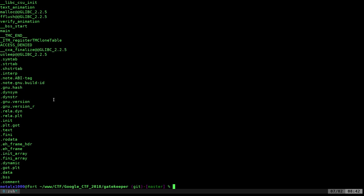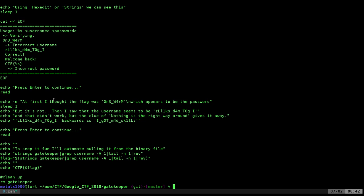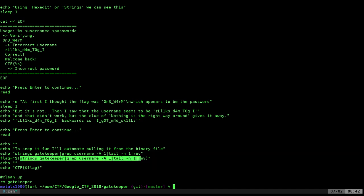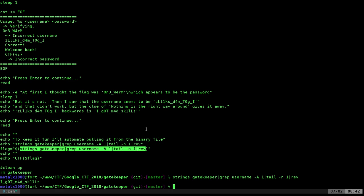So if we look at, again, my script, gatekeeper.sh, the command I run is strings on that, and then I grep for username, I look for the line after that, then I tail to just grab that line, and then I reverse it, and if we do that on the file, boom, we get our phrase there.